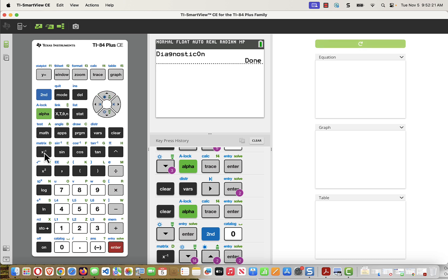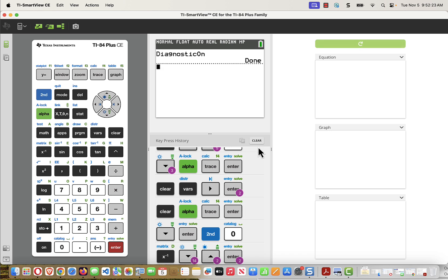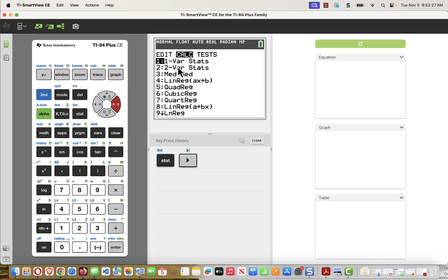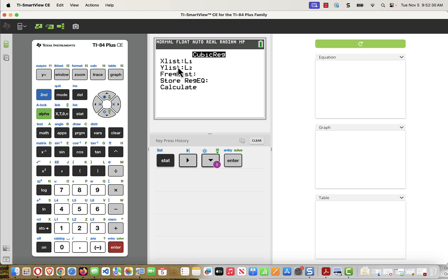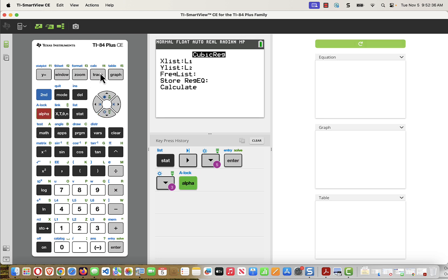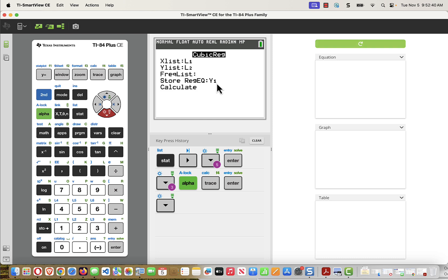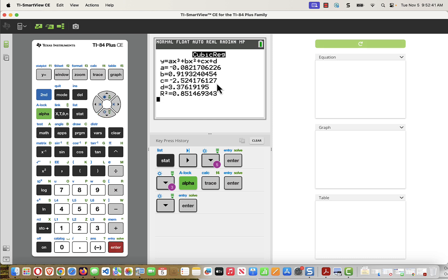I'm going to now repeat this and find my regression equation. Again, stat, calc, cubic regression, enter. L1 is my X, L2 is my Y. No frequency. My regression equation is going to be stored in Y1. And I'm going to go ahead and do the calculation. And now watch. At the bottom, I get one more piece of information and that's R squared. And that's called my correlation coefficient.